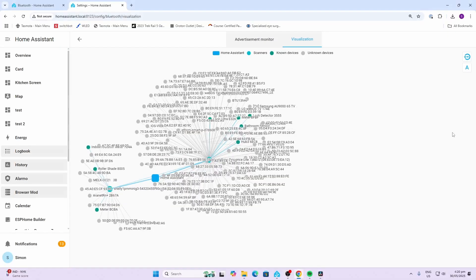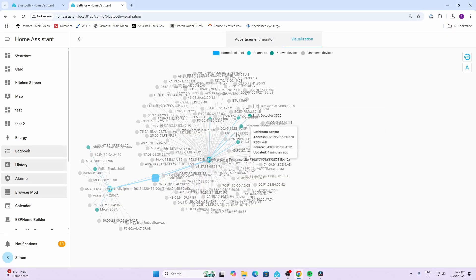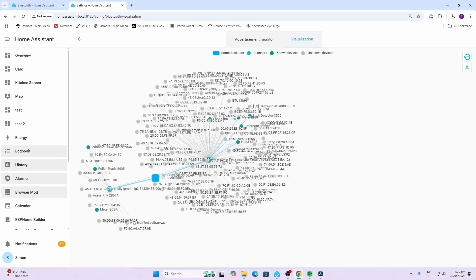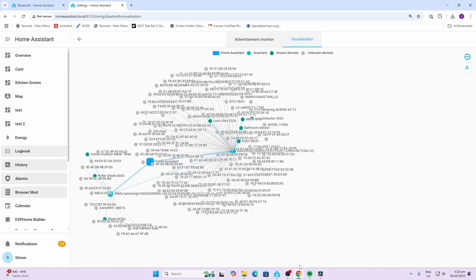Hey there and welcome back to Home Assistant update 2025.6. My favorite update for 2025.6 is the Bluetooth visualizer. We've had this for Zigbee and I'm so happy they've introduced this now for Bluetooth.